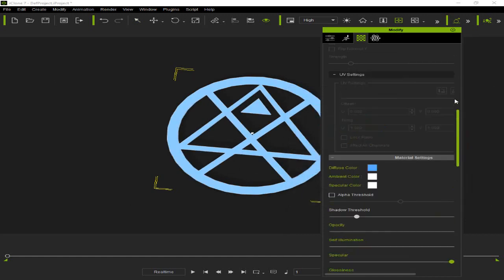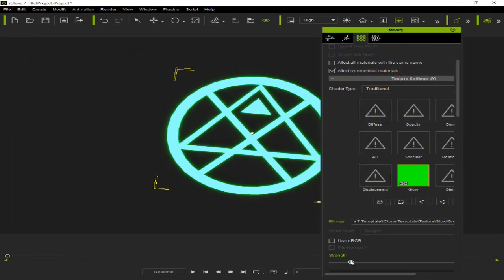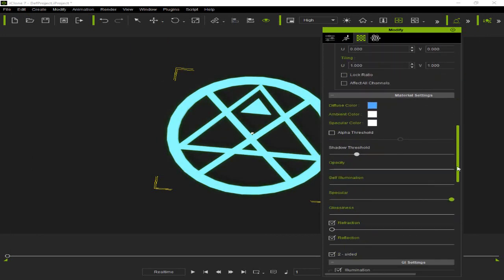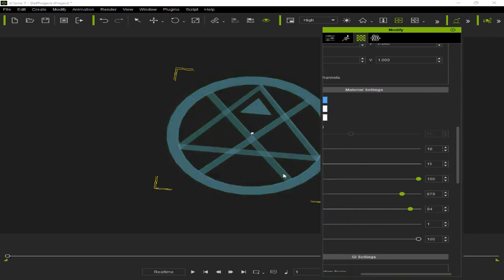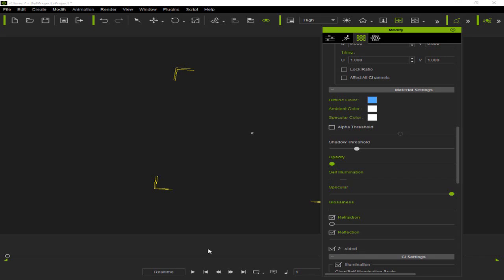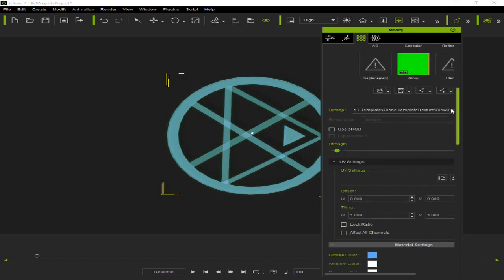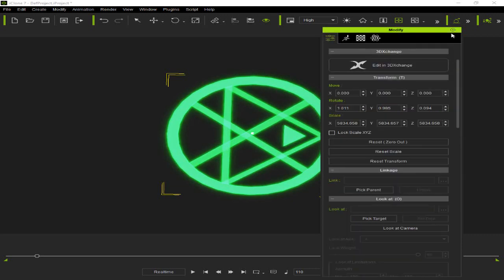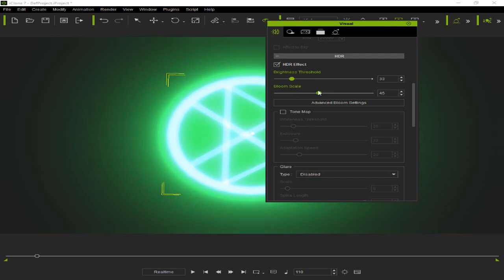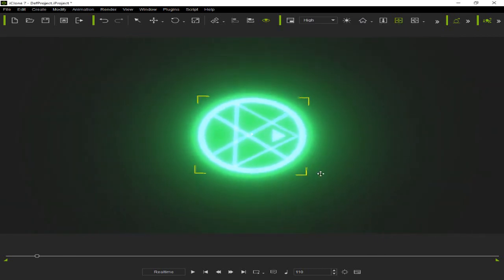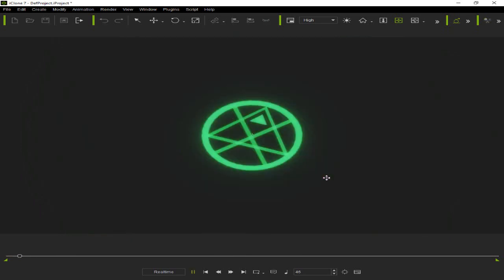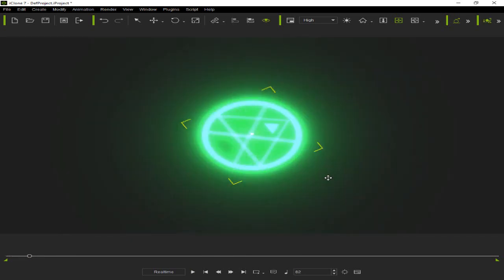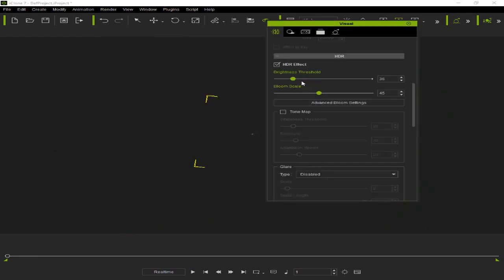My suggestion is to use clear material to make it look more attractive. You can also edit the glow map and change it to the desired color. I will use a glass material and lower its opacity. Now it is a glass.